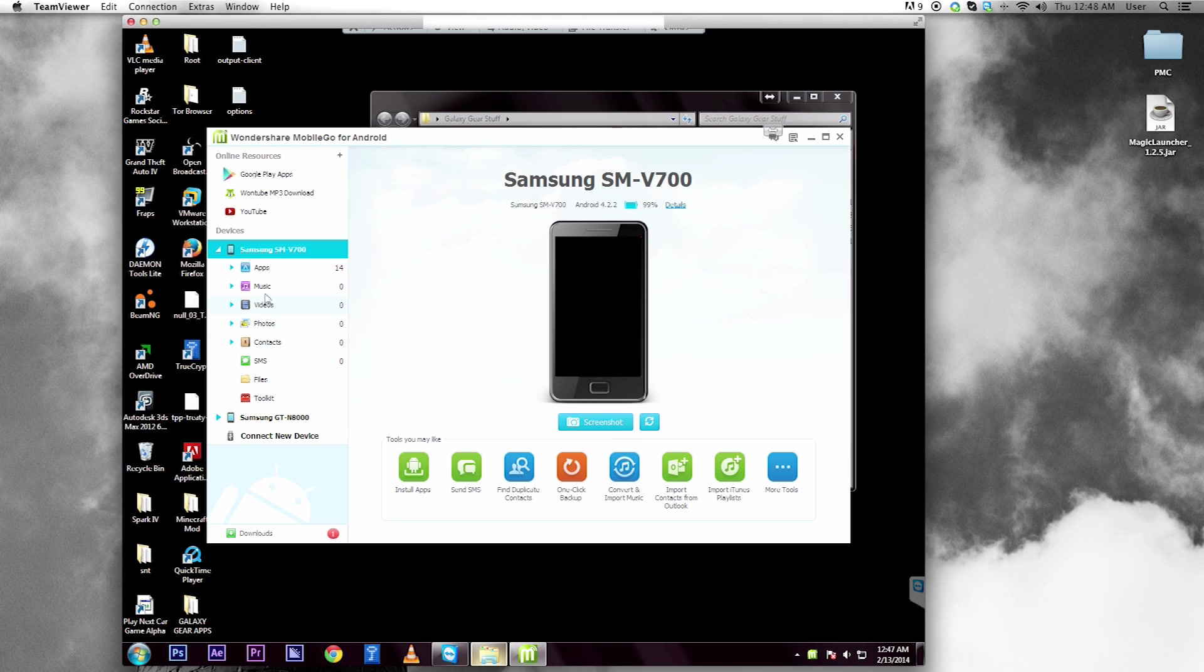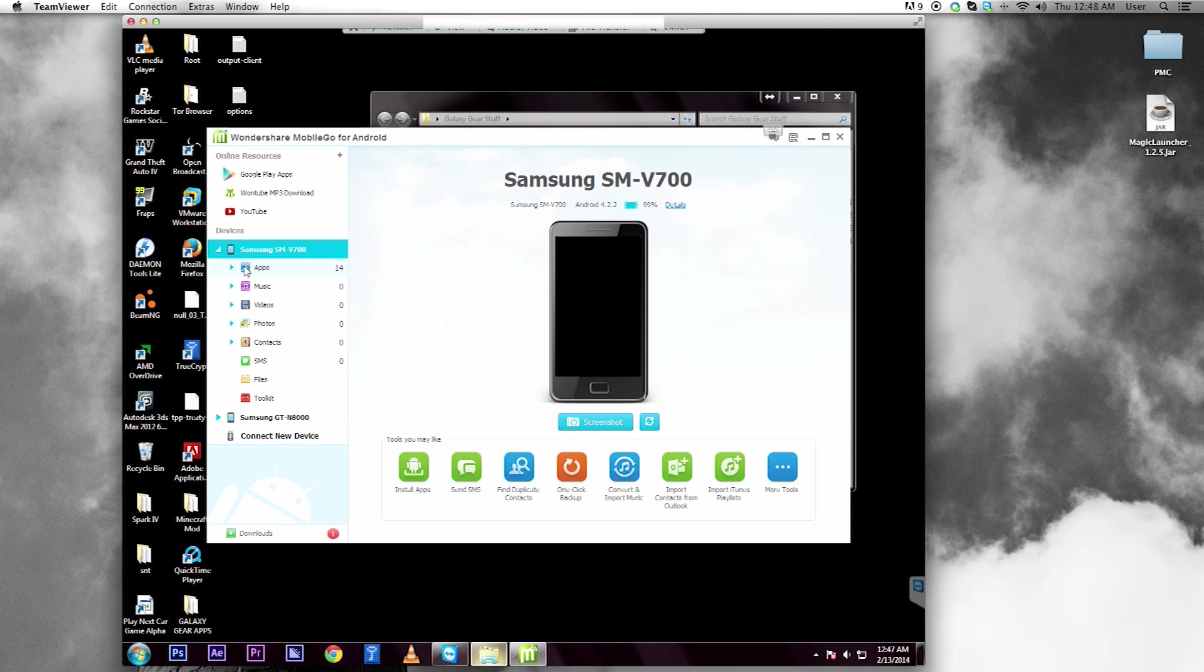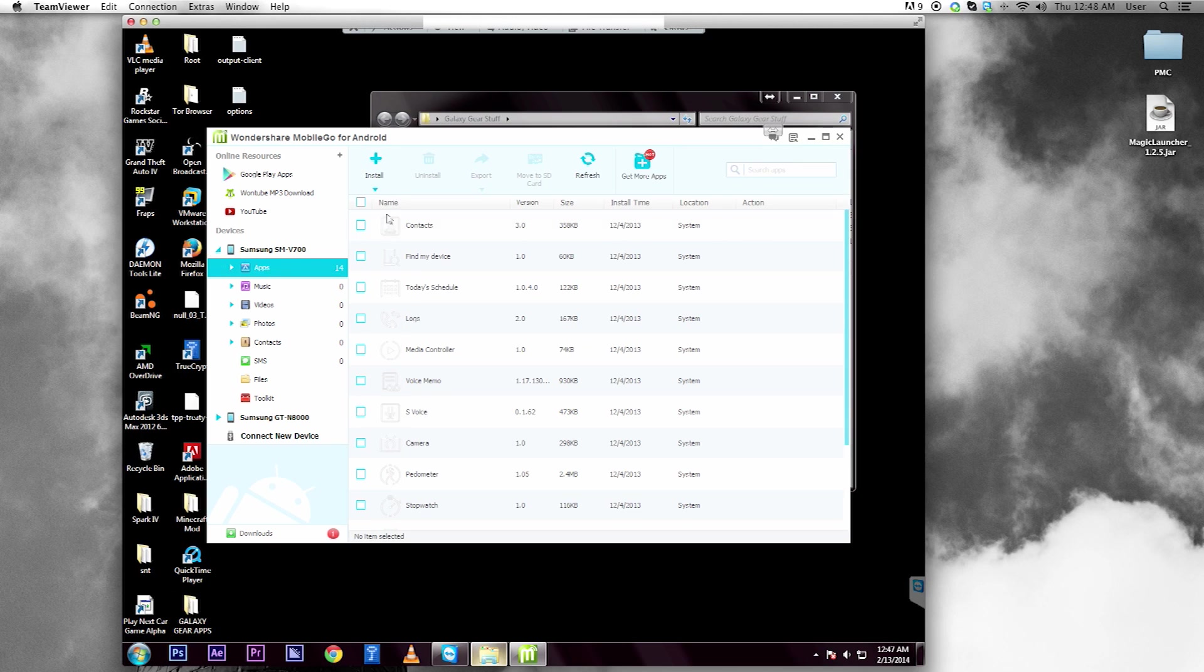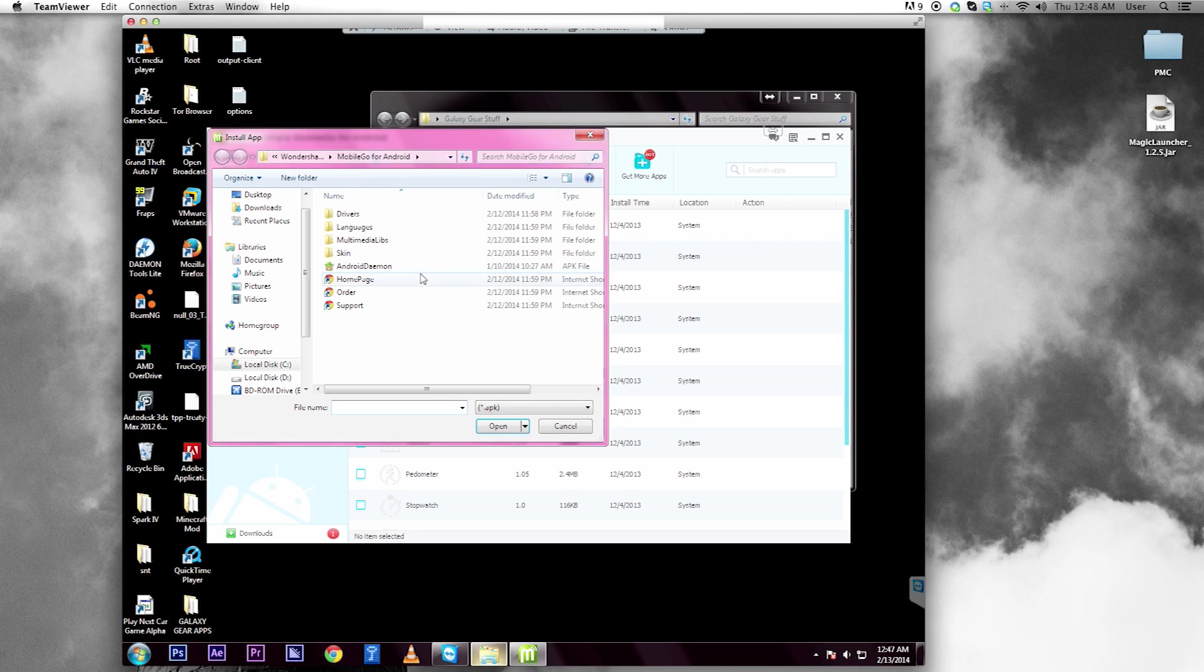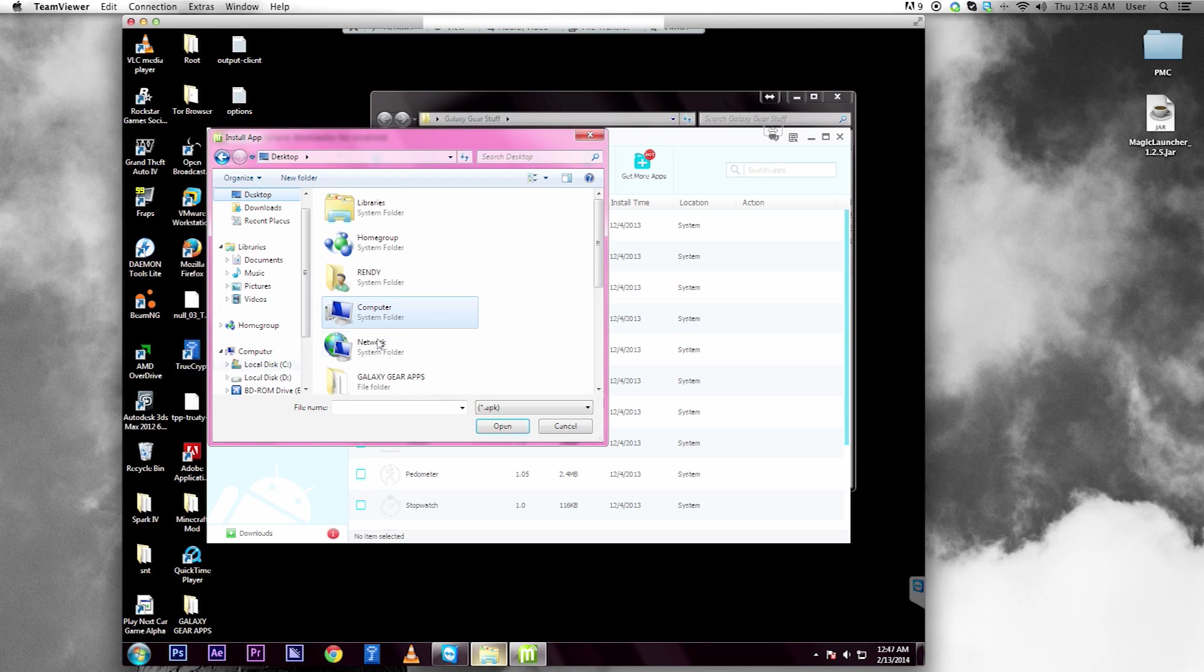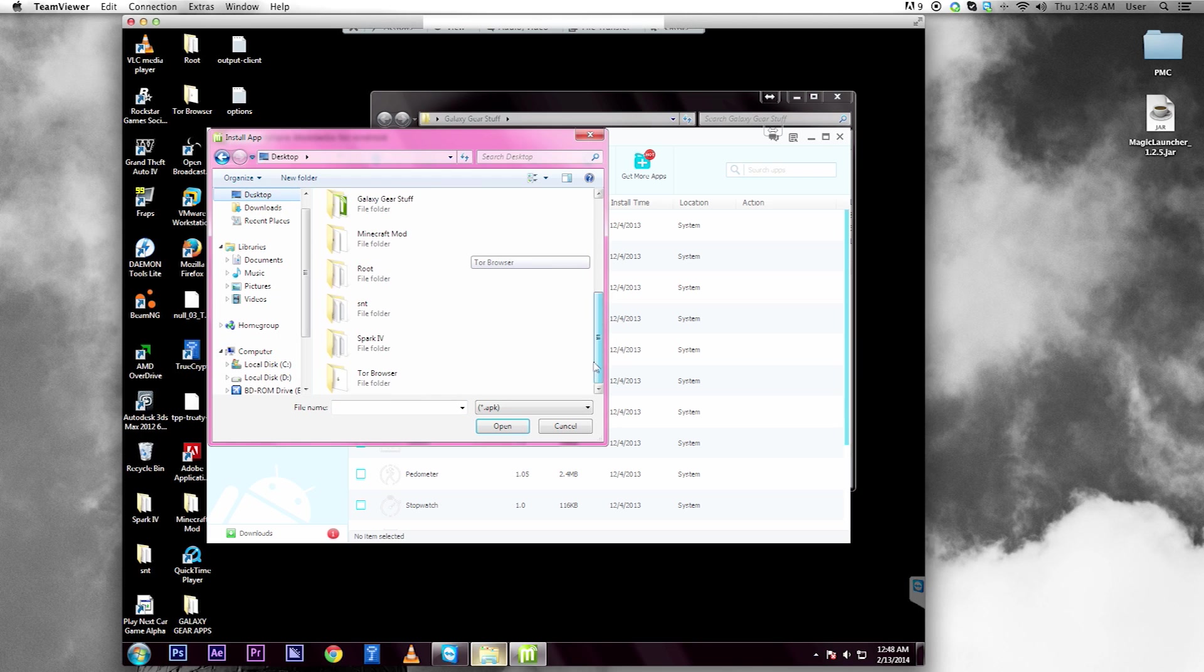So here you can install apps. For instance, I got a few apps that I have over here. Let's go to apps, let's go to install apps, let's go to my desktop, let's go to Galaxy Gear.